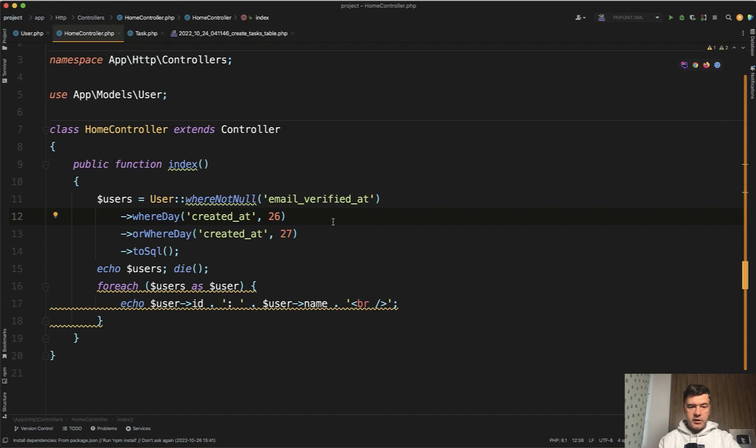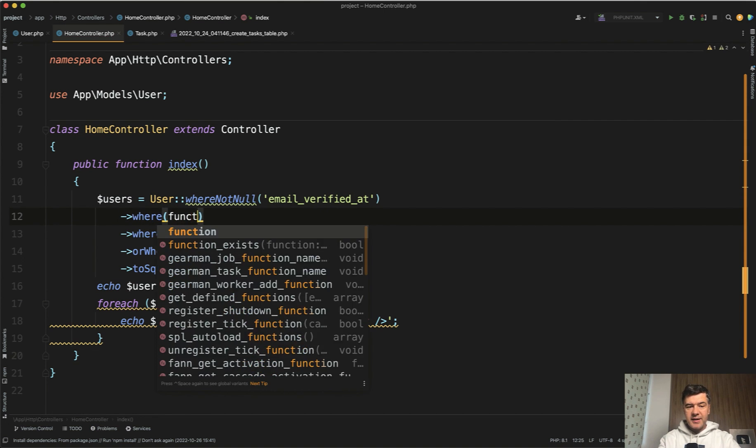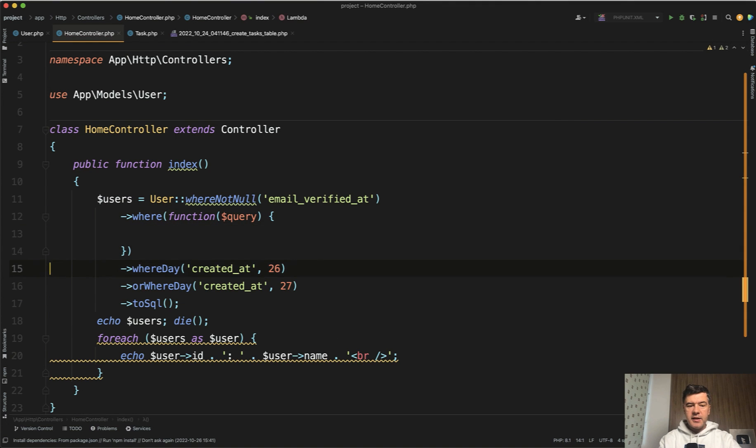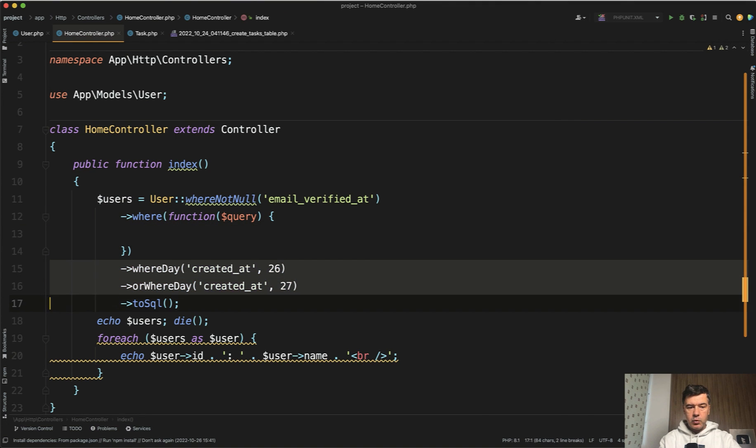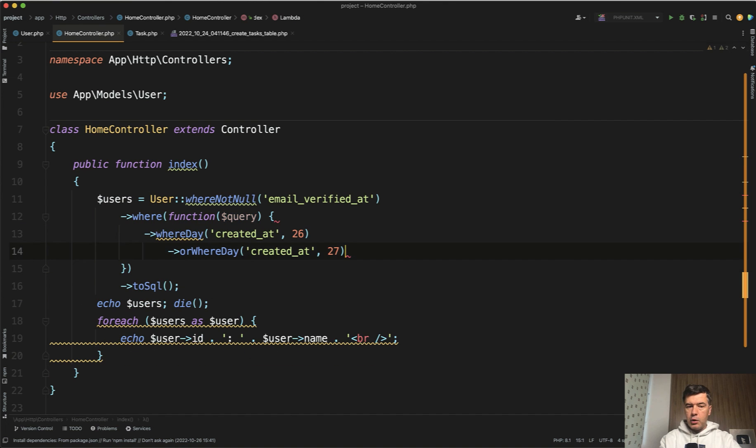To put a few conditions into brackets you provide them as a where statement. So where and then inside you provide a callback function query and then inside of that query you provide however many conditions you want.